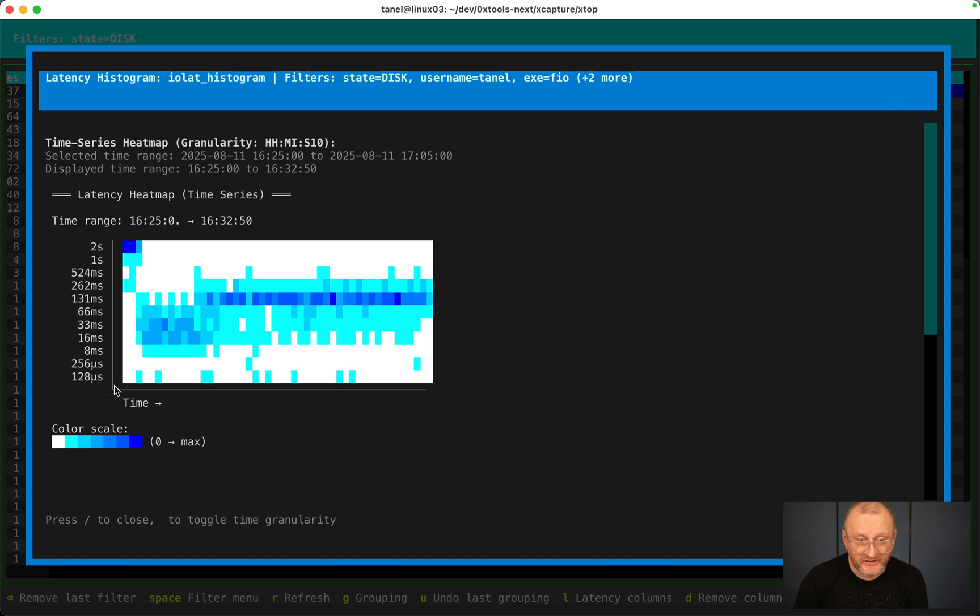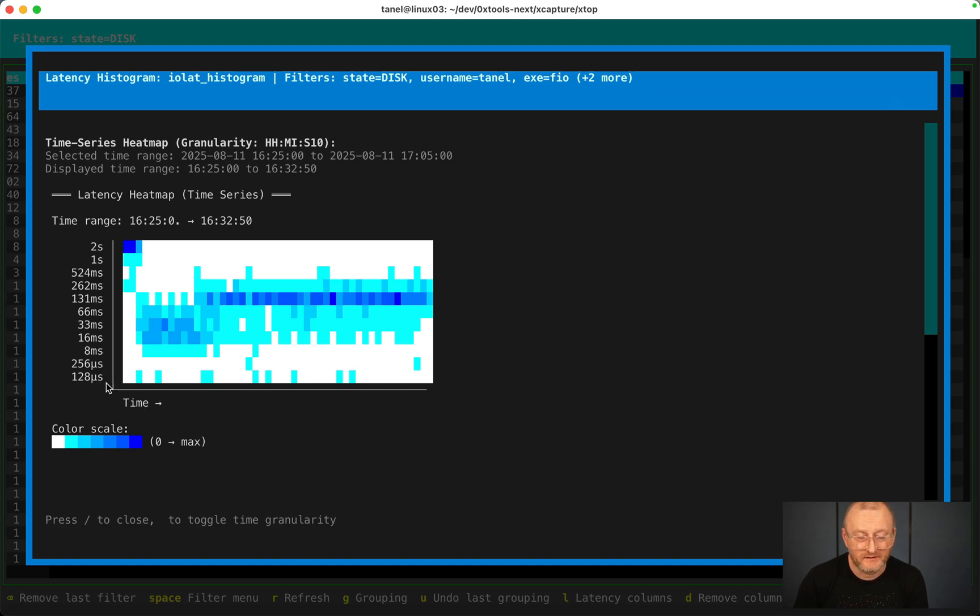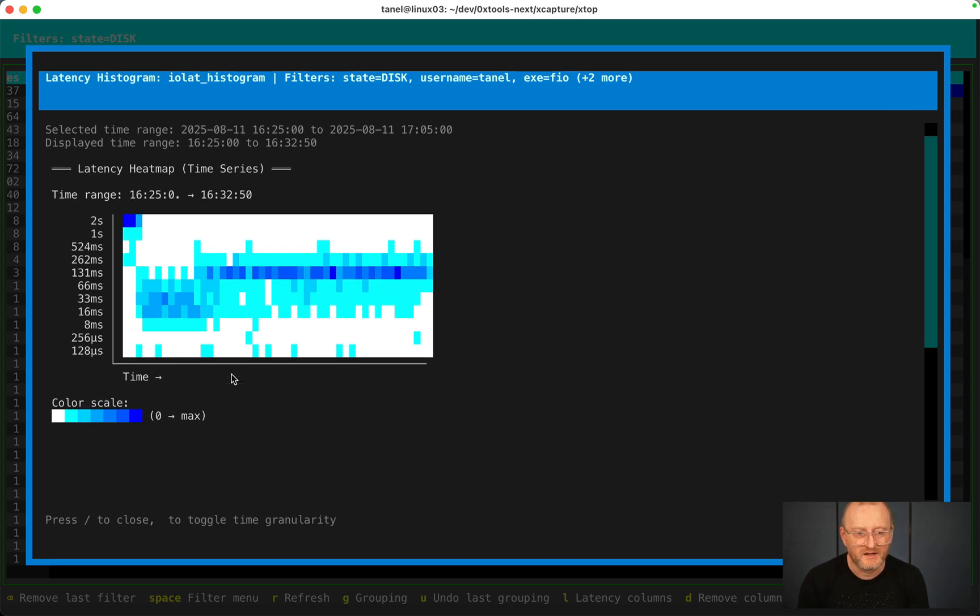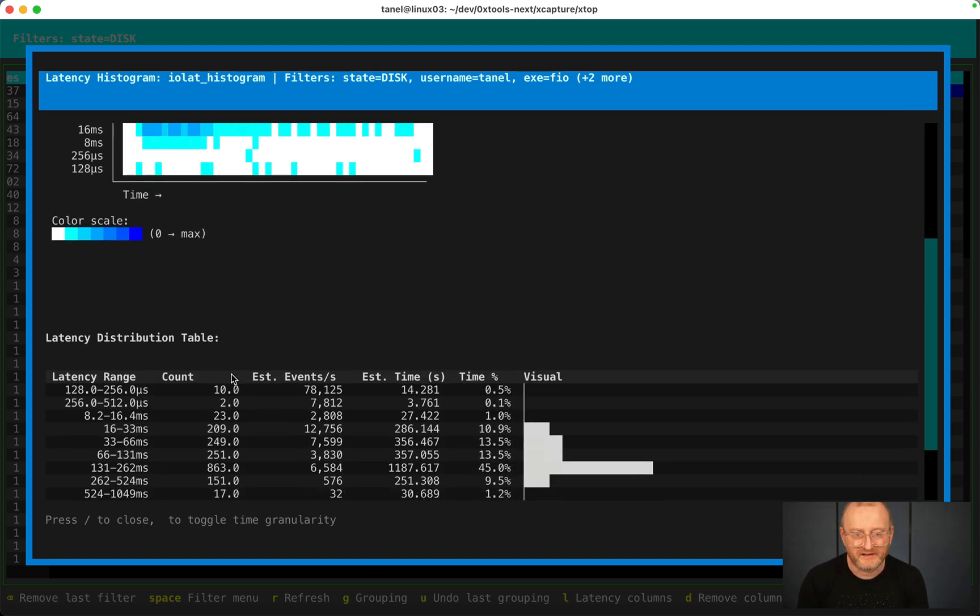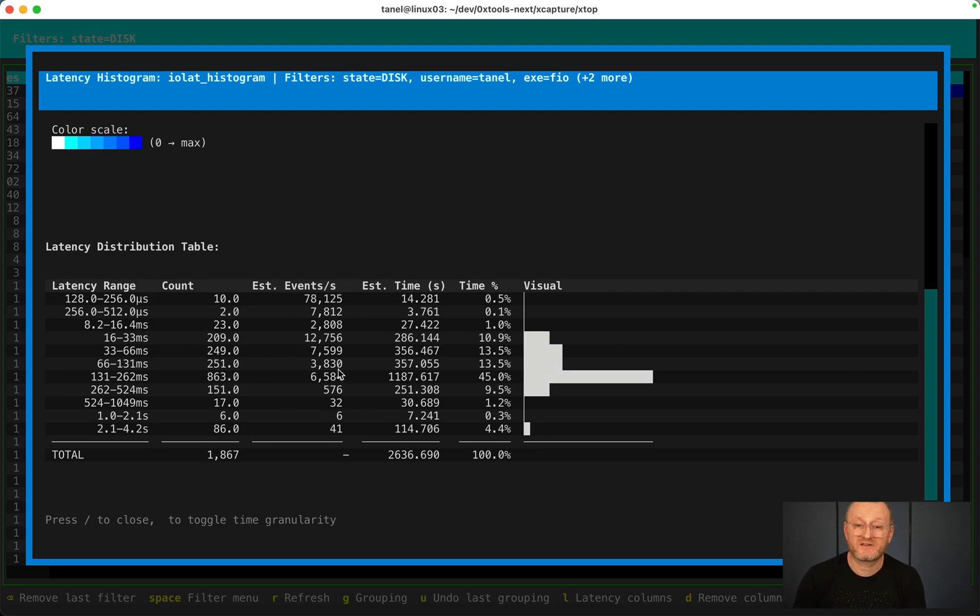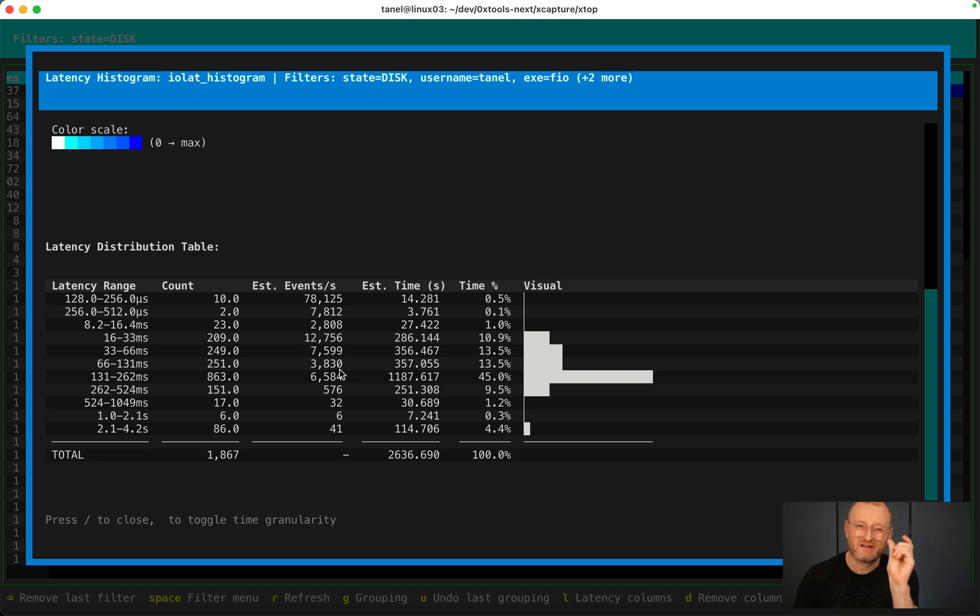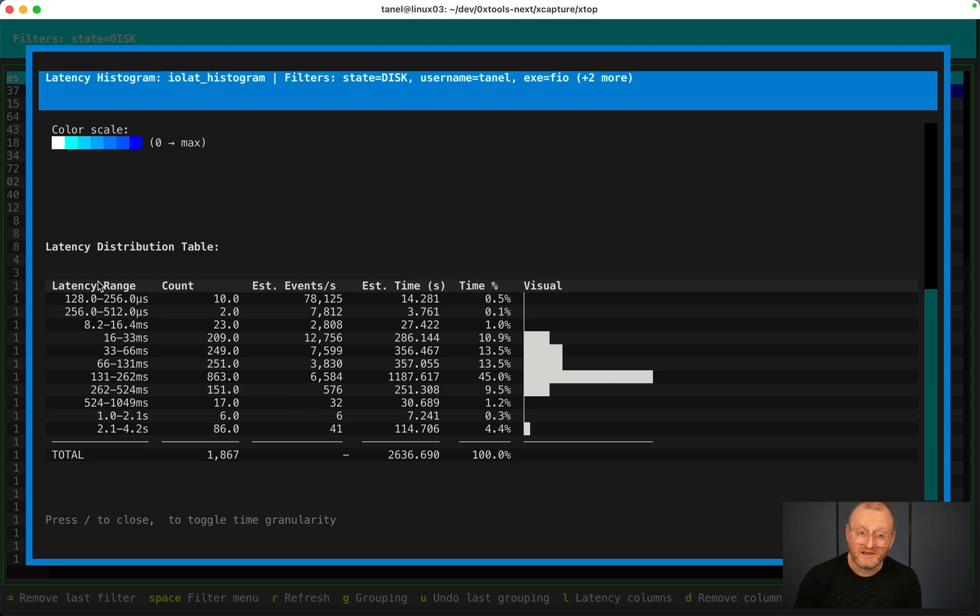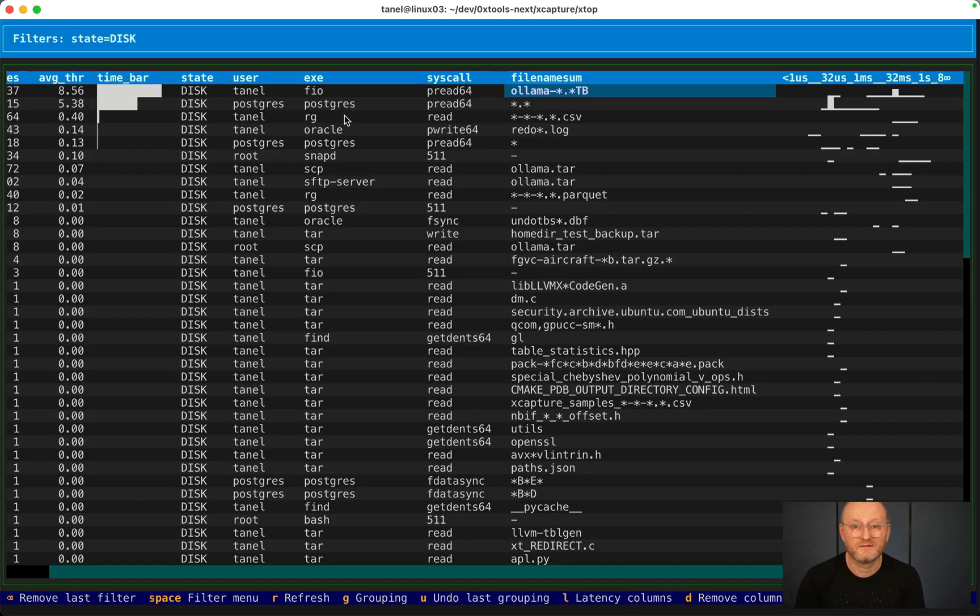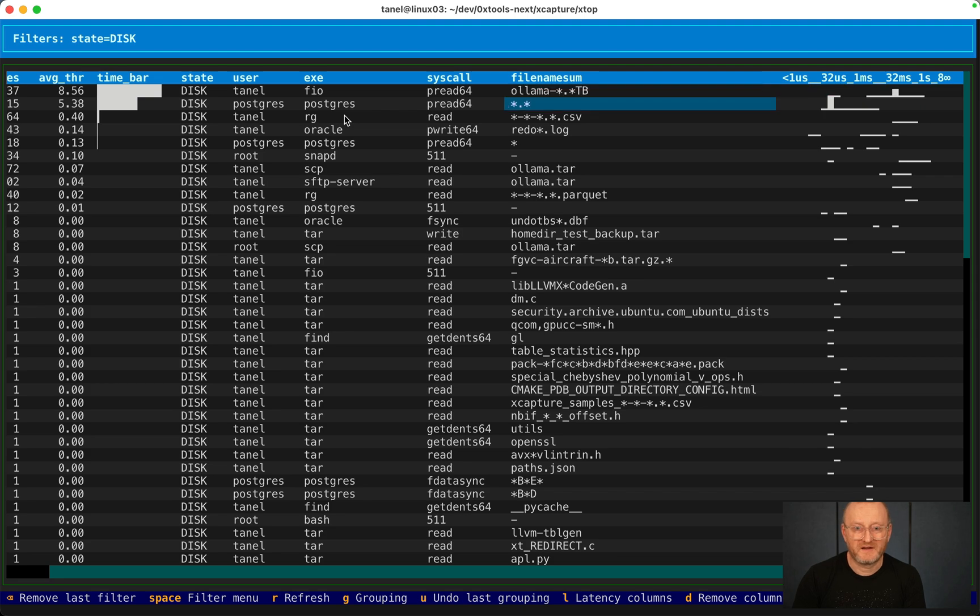There are IOs around 128 microseconds and so on. And there is the same thing in a more granular fashion. Based on the samples and the event durations, I estimate how many IOs landed in each bucket in that Ollama file. So you see, if I go one line down and peek into that bucket, Postgres on NVMe.